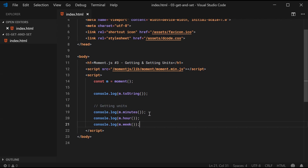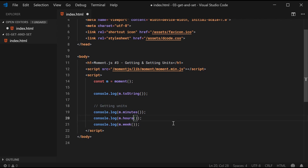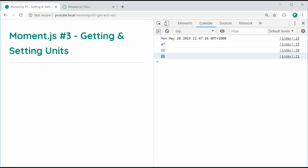Conveniently, Moment also lets you use plural forms. So for example, I can use hour or I can use hours and it's going to give me the same result — still get 22.